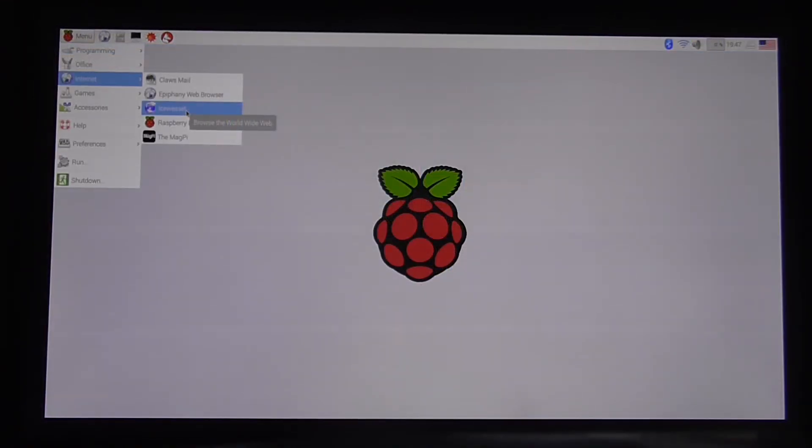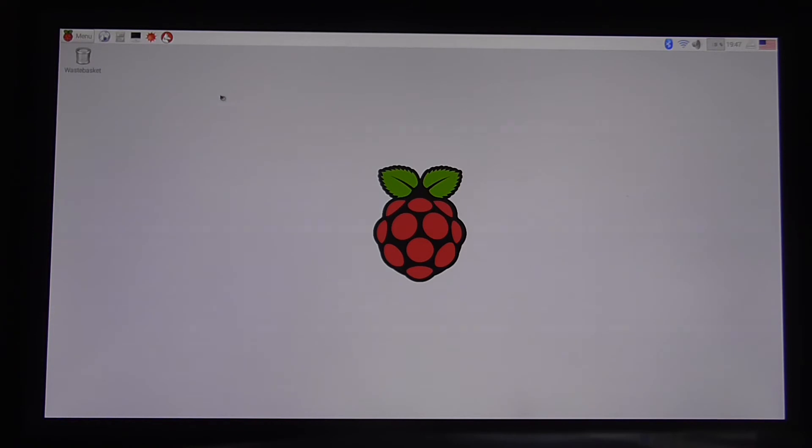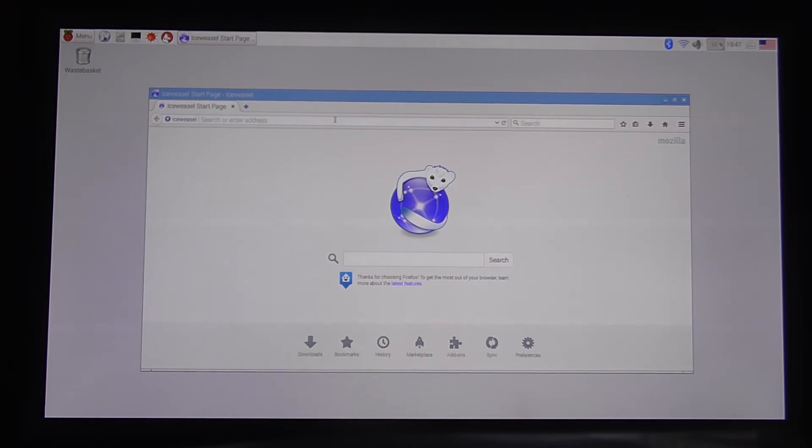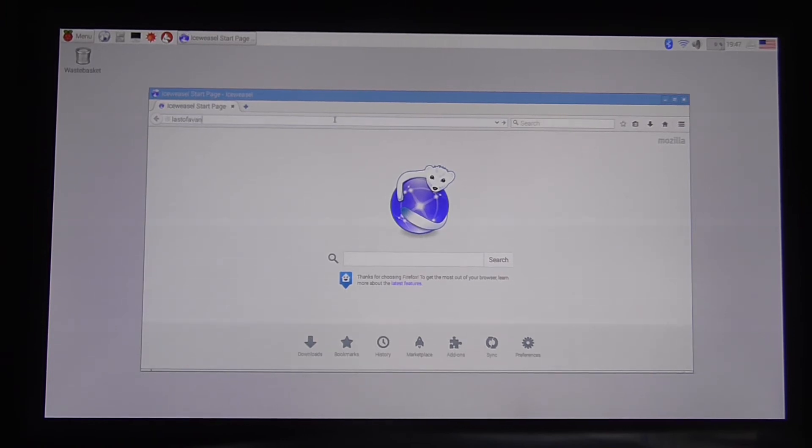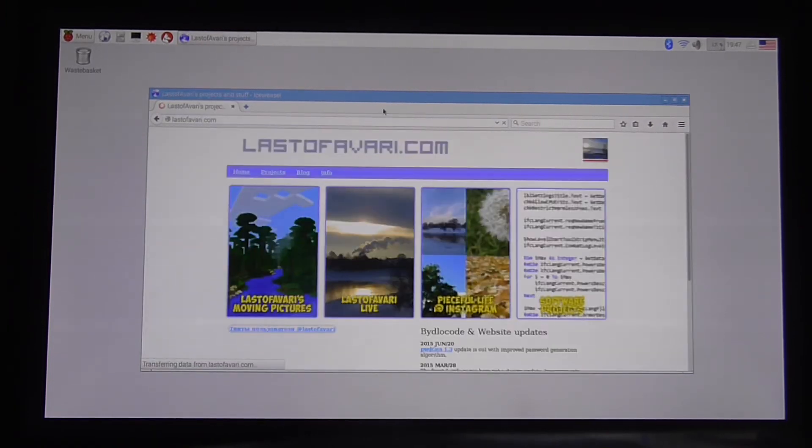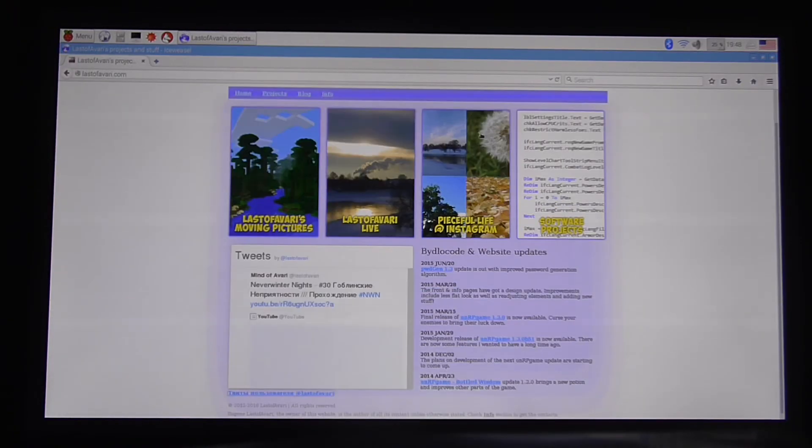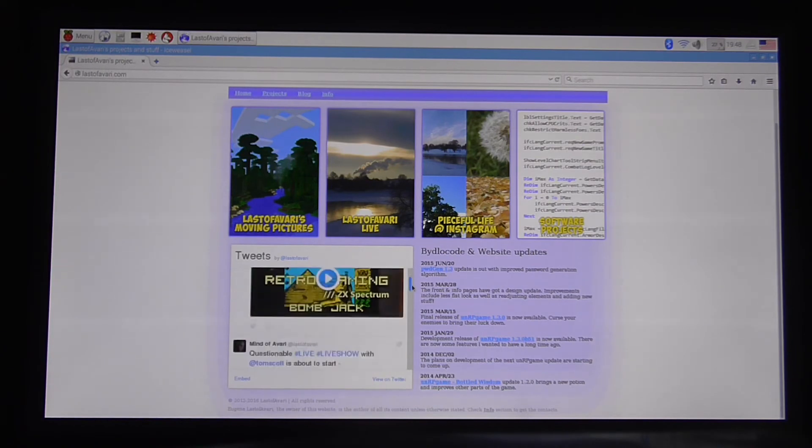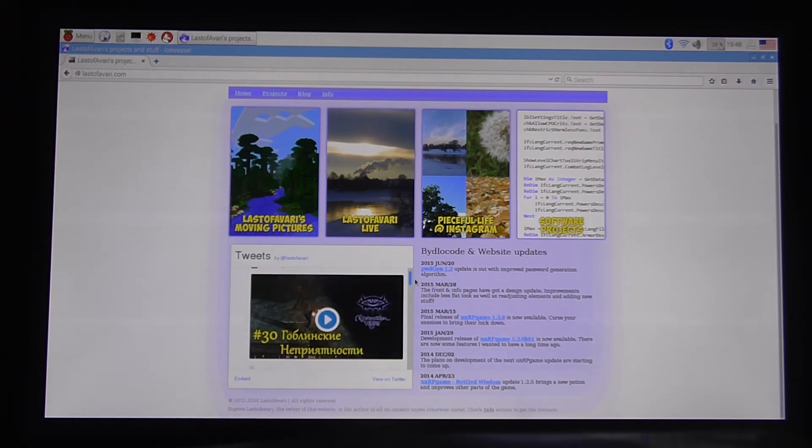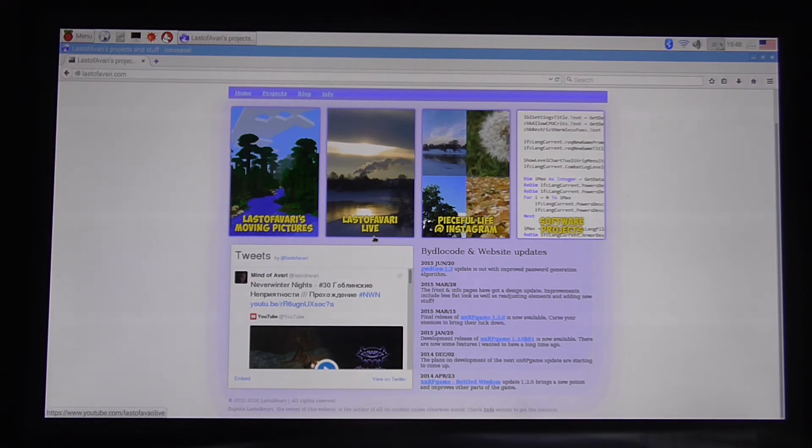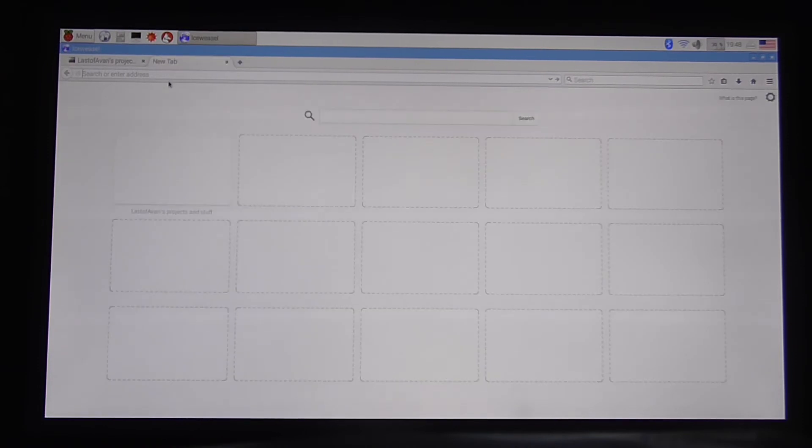So here I have IceWeasel Firefox version installed. And let's try to launch it. I guess I will see if it is installed correctly. And how will it work on this version. So let's go to my site. Once again lastofavar.com. And see if we have Twitter. Yeah we totally have. That's my latest video. Third part of Russian Neverwinter Nights. The first game playthrough.